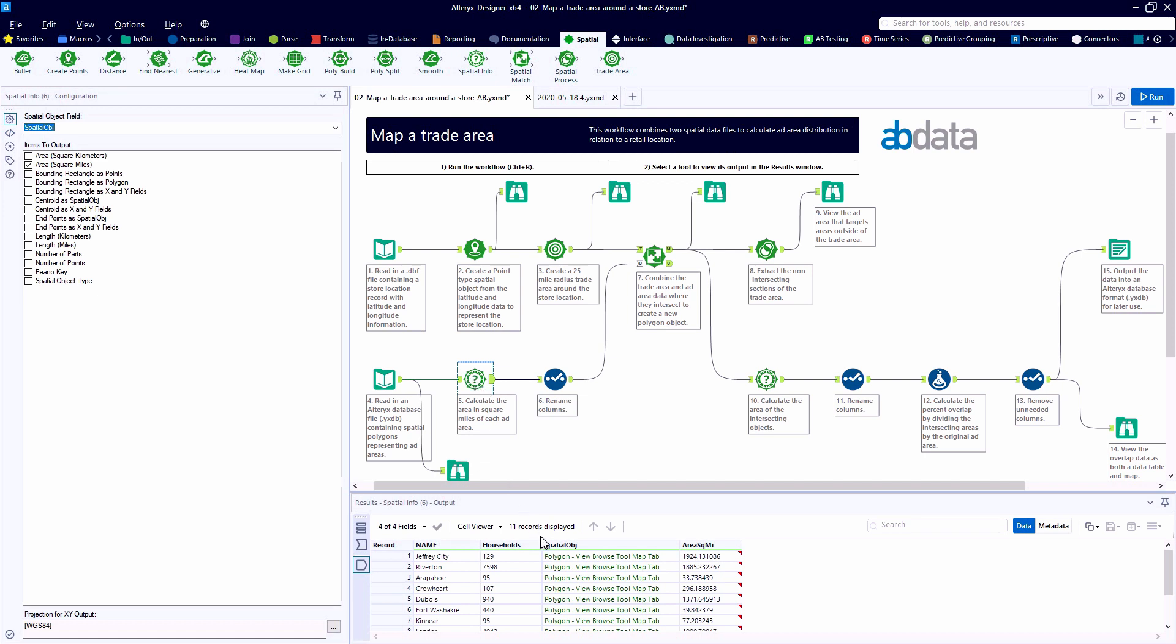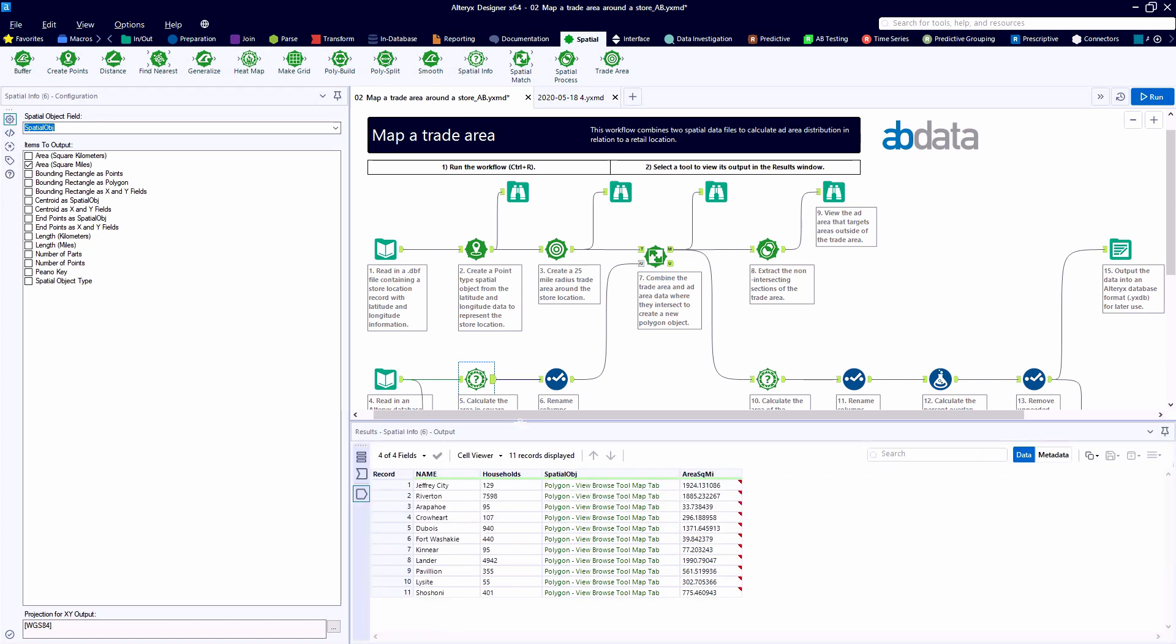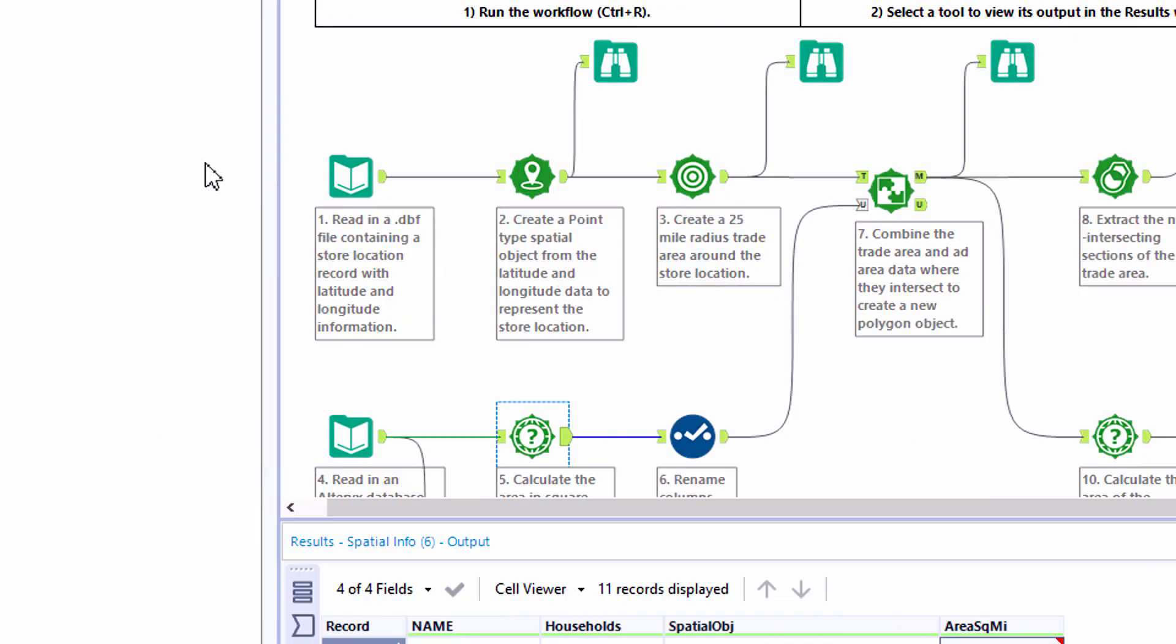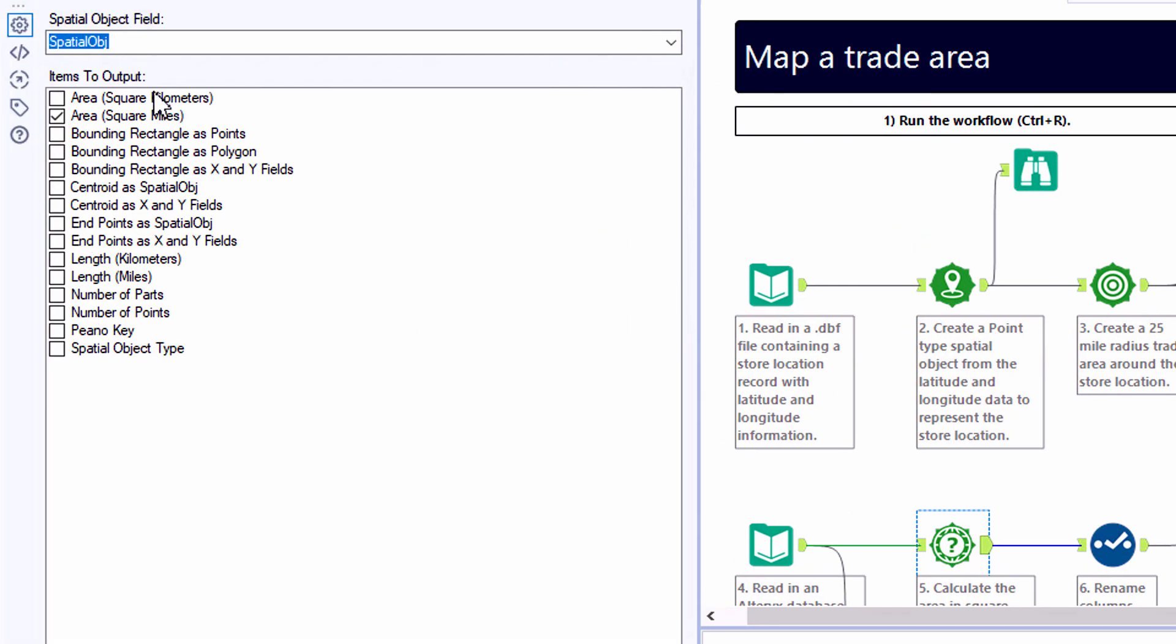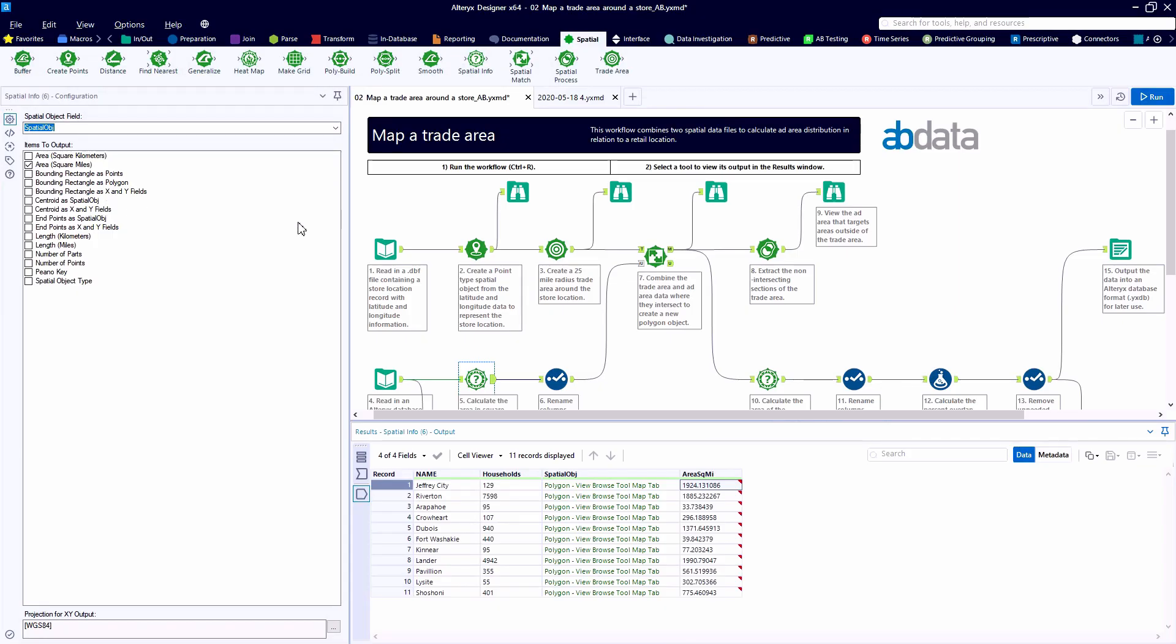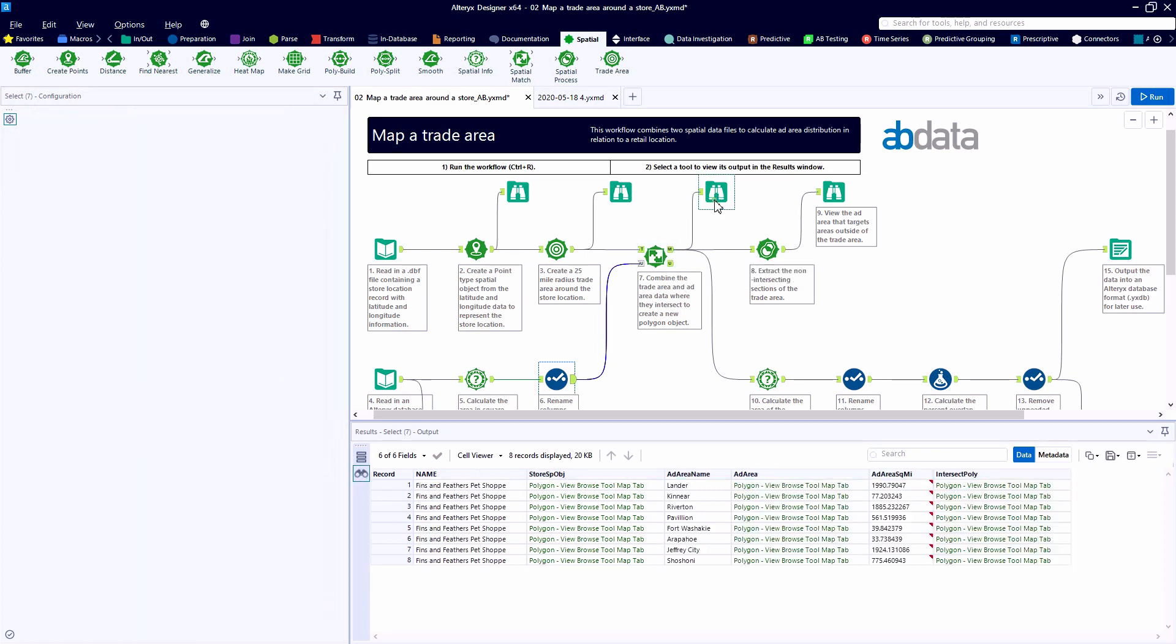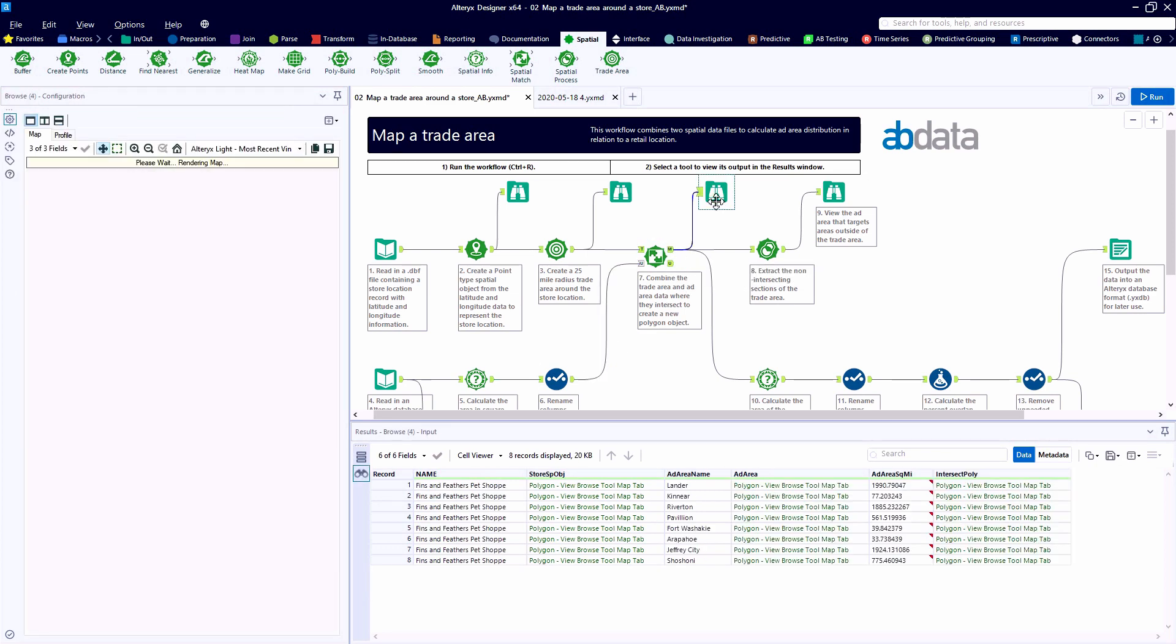Down on the bottom stream, tool number 5, we have the Spatial Info tool. This allows us to look at the polygon spatial objects and capture some of the metadata. In this case, we're tagging on the area in square miles. But we could also use this tool to draw a bounding rectangle, define a centroid, calculate length, or even count the number of points on our map.